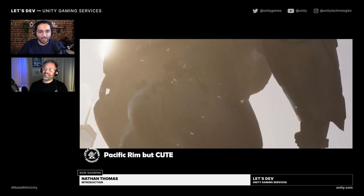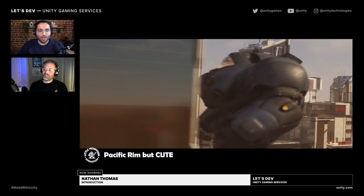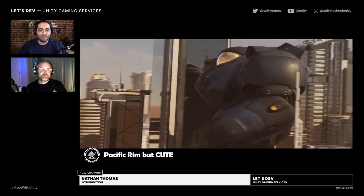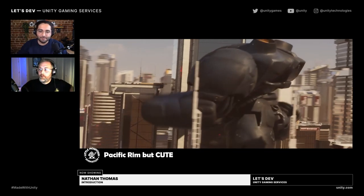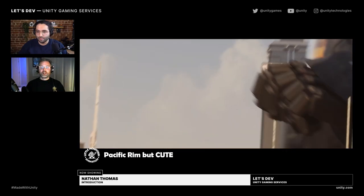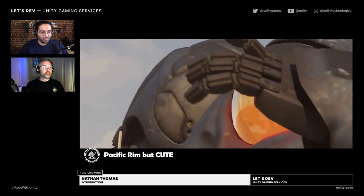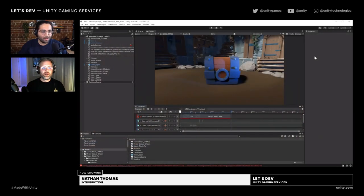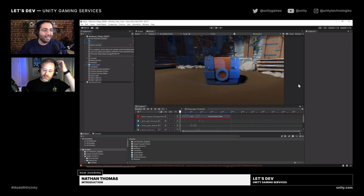I would love to jump to your screen now so we can show the audience what we're actually going to be building today. The questions are already rolling in and we haven't even started.